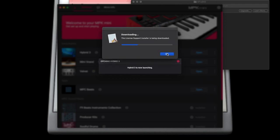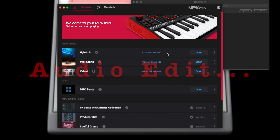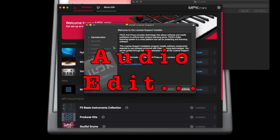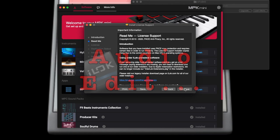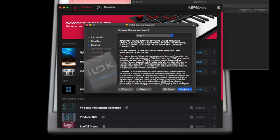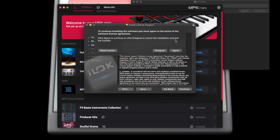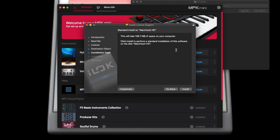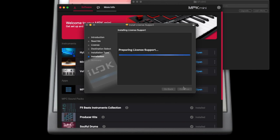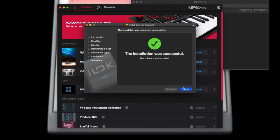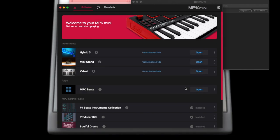I suggest opening Hybrid at this point. This will initiate a download of the iLok app and installation — you'll need to install it as well. Again, this process is not quick. You have to take your time — it's going to write the program, and then once it writes the program, then it's going to install.